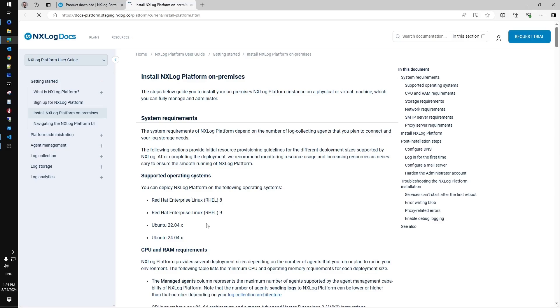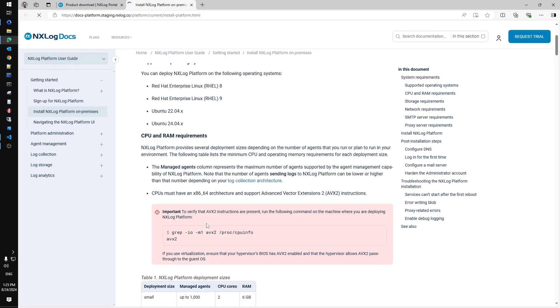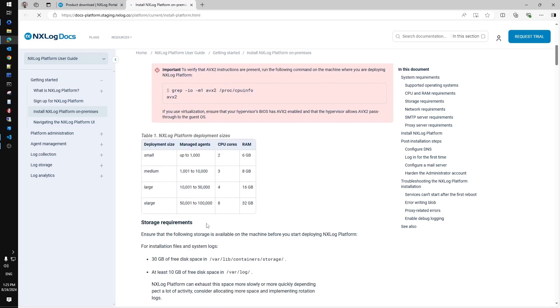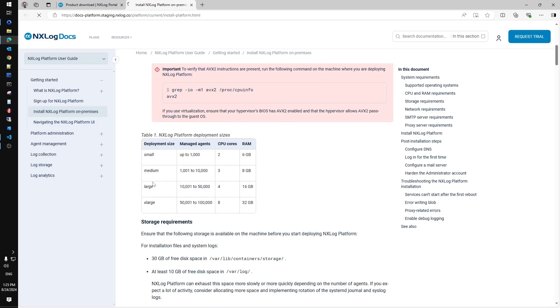NXLog Platform on-prem deployment supports major Linux distributions like from Red Hat and Ubuntu at the moment. For proper sizing of your deployment please notice 4 different configurations of a server that depend on the amount of agents you plan to manage centrally.